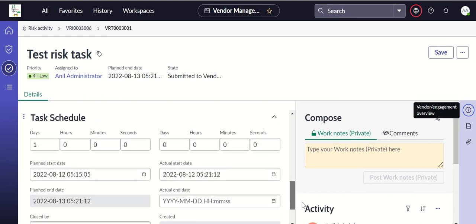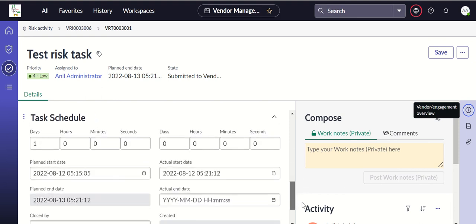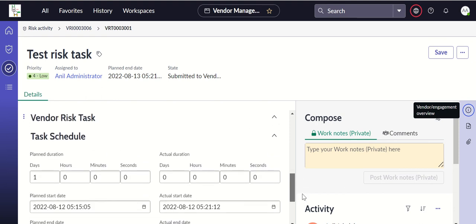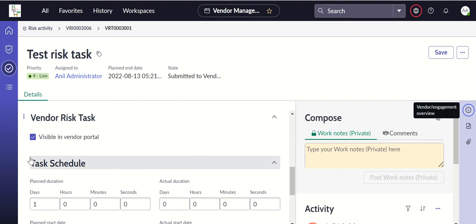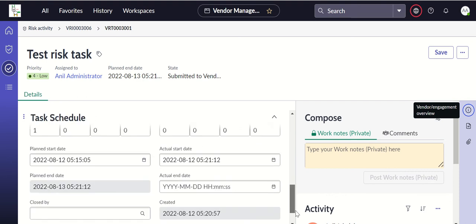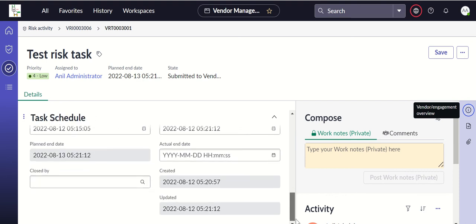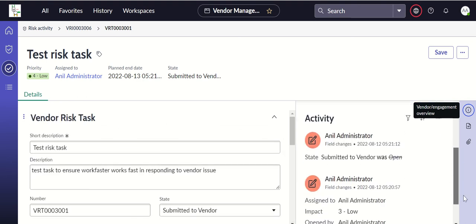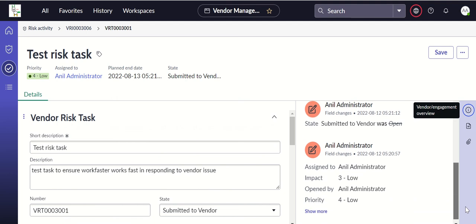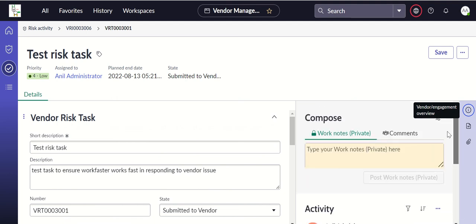Task schedule, actual start, actual end, the plan duration - as you can see it is one day. And if you go to activity, you can see that the state has become submitted to vendor. Yeah, that is about vendor risk task.